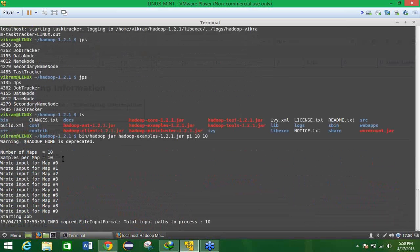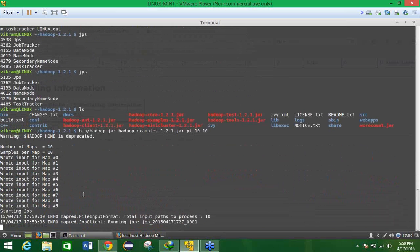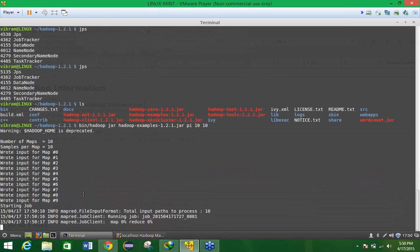And now your input has been written to the all that 10 maps from 0 to 9. Now what do you have, what will be the next one, next your map and reduce function will start working.